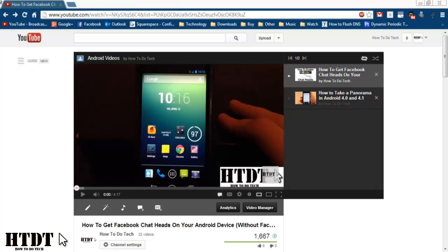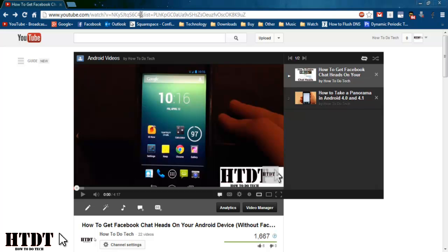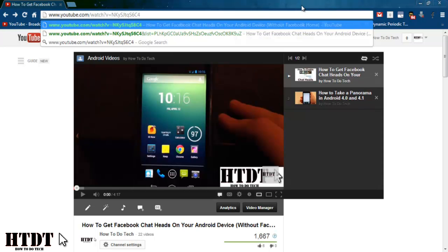However every playlist at some point in the URL is going to have the and symbol, list and an equal sign. When you find that, highlight everything starting with the and symbol and then go all the way to the right and delete that.